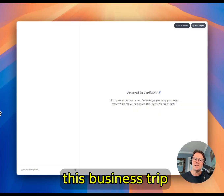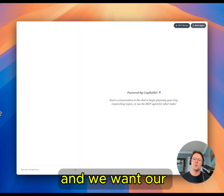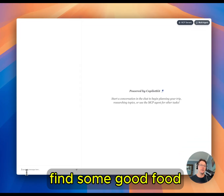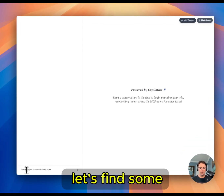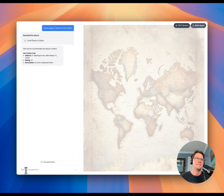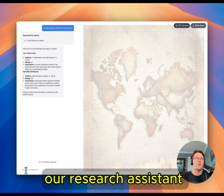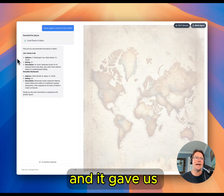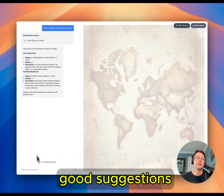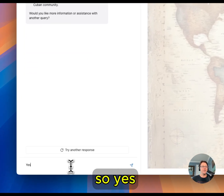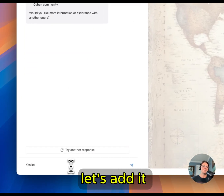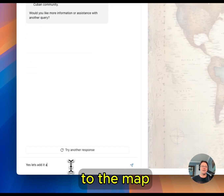We're planning this business trip and we want our assistant to help us find some good food. So let's find some food in Miami. Our research assistant searched the internet and it gave us a couple really good suggestions. So yes, let's add it to the map.